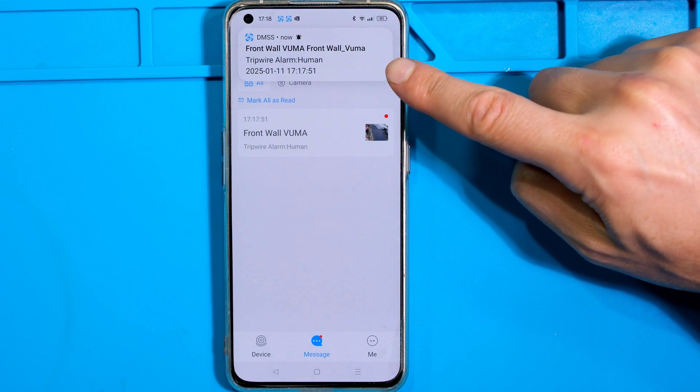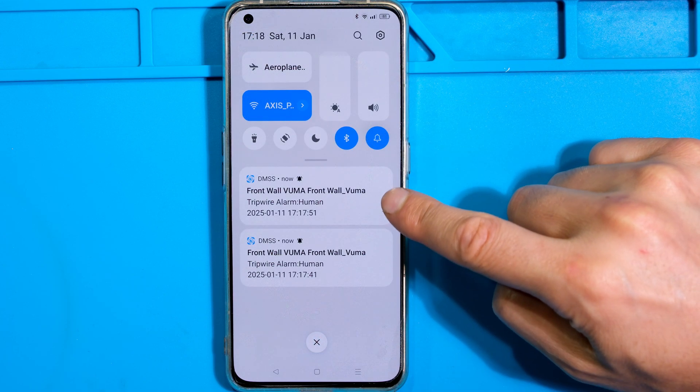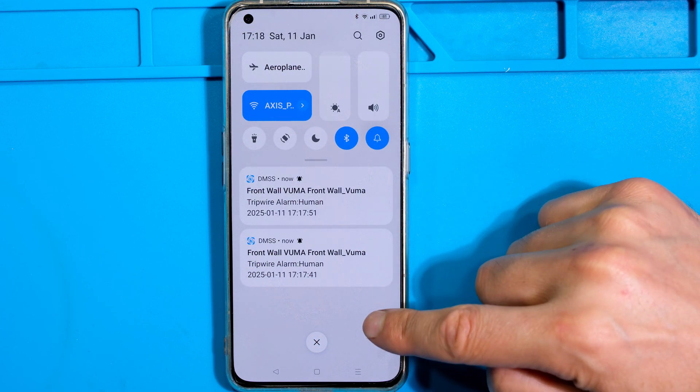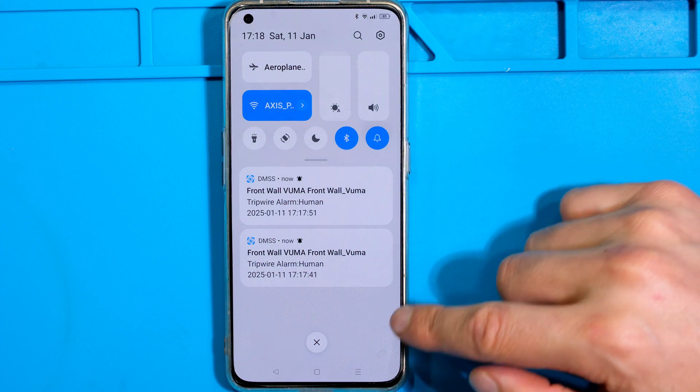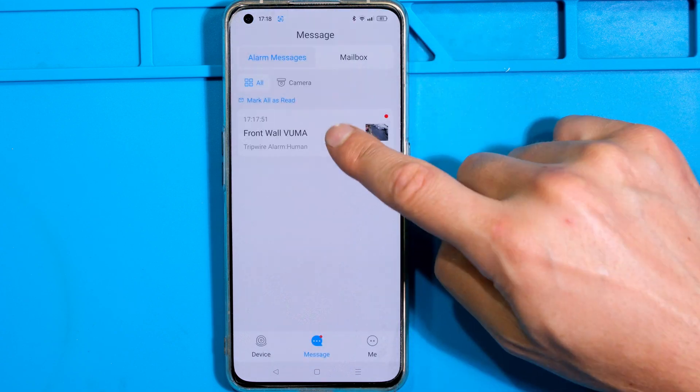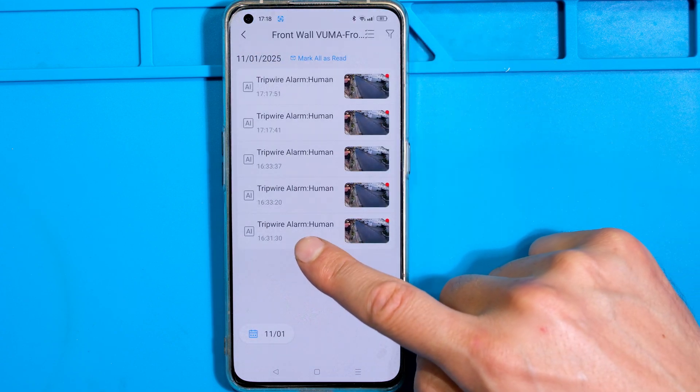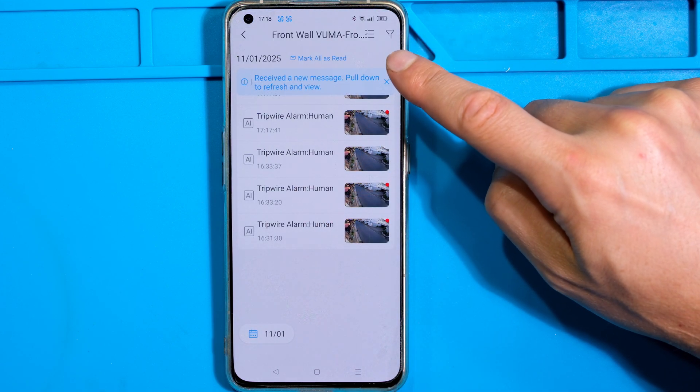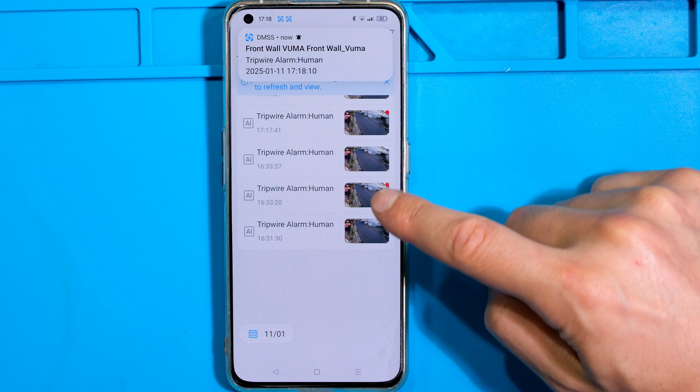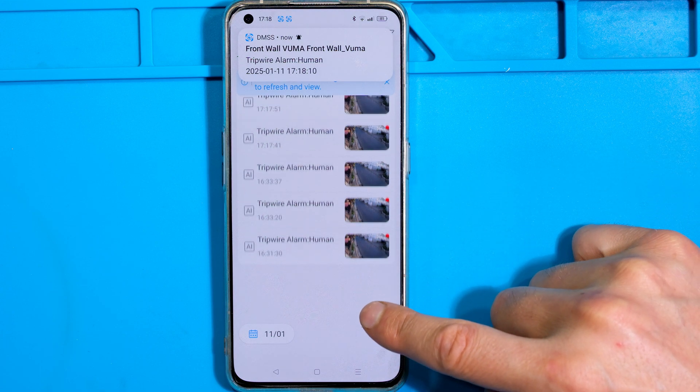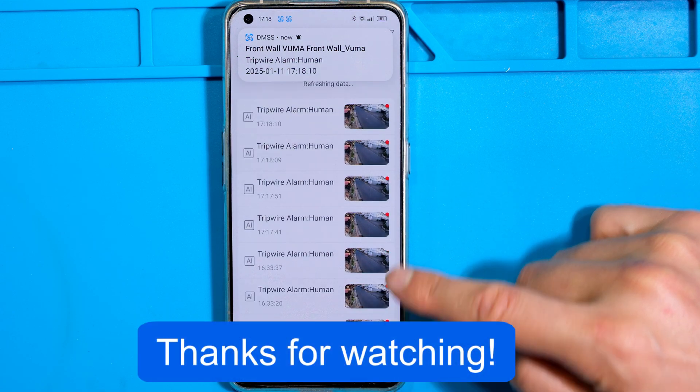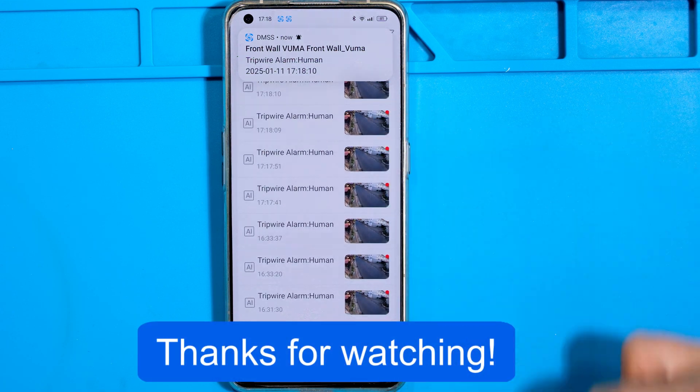Right, so there is the push notification and it will populate in the app as well. There it's happened again. So notice there are the push notifications which come on my notification center. There I can see the triggers and there it's happened again. And there we can see how the notifications are being populated in this list.